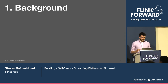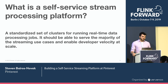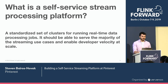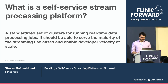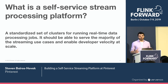What do I mean by a self-service stream processing platform? Basically, we see it as a standardized set of clusters for running real-time data processing jobs. It should be able to service the majority of the streaming use cases at Pinterest and it should enable developer velocity at scale. Our goal is to allow developers to focus on the business logic of their jobs without having to focus on all the streaming internals.